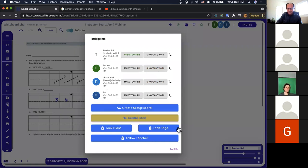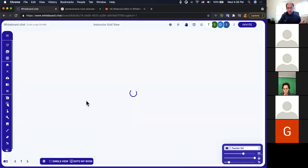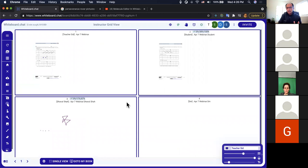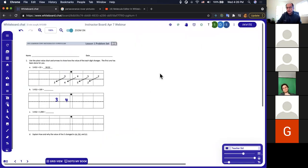Many teachers are just using these core features of whiteboard.chat — uploading PDFs, having students work on them, looking at the grid view to see progress, and that's all they need, which is totally fine. The remaining features are bells and whistles that make teaching even more effective and engaging. Don't let it overwhelm you — look for specific things you need, ask us at feedback@whiteboard.chat or on the Facebook group and we can help.